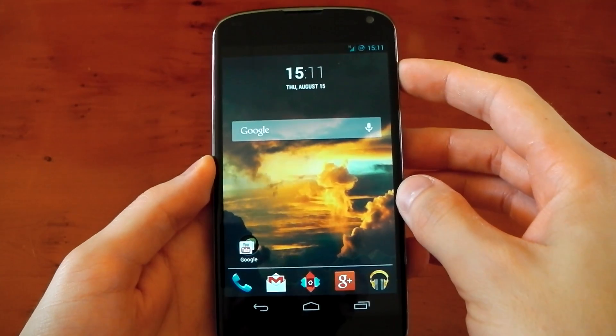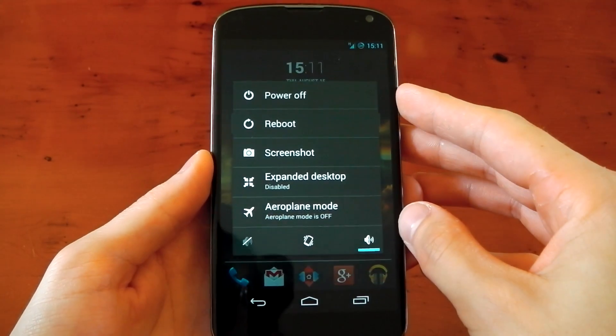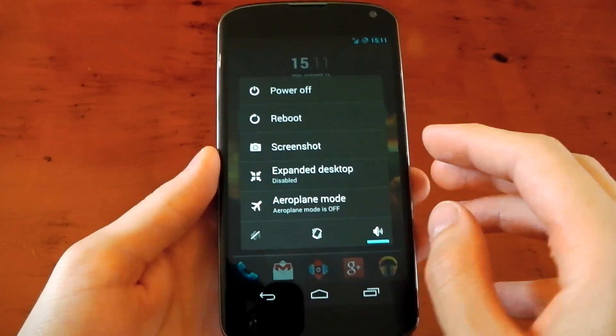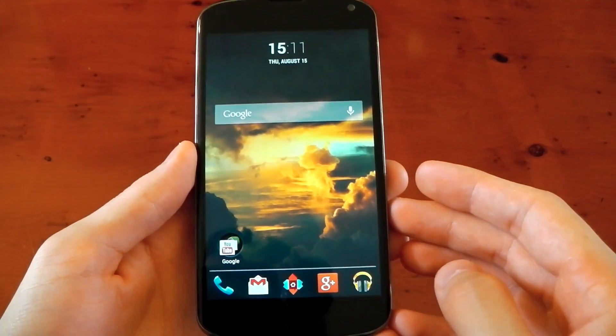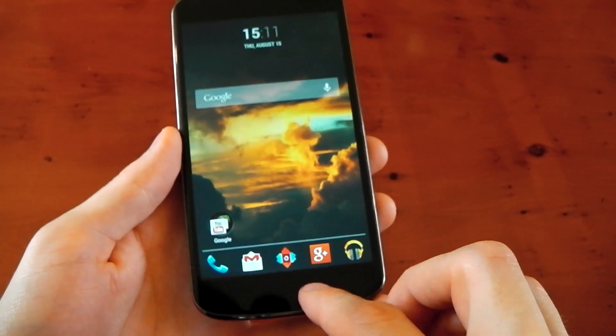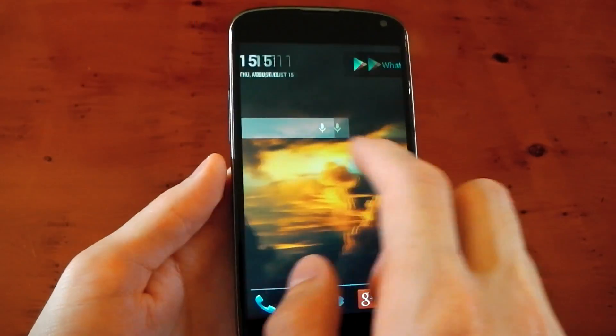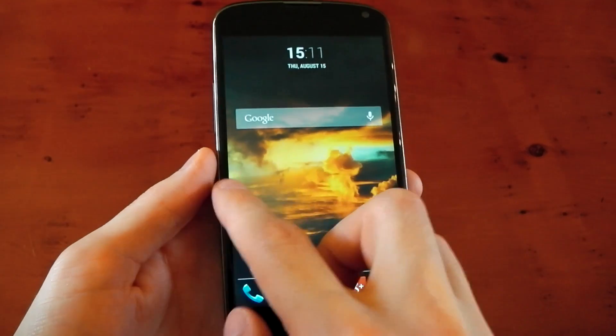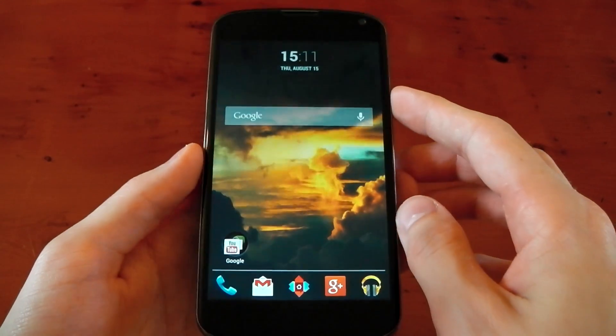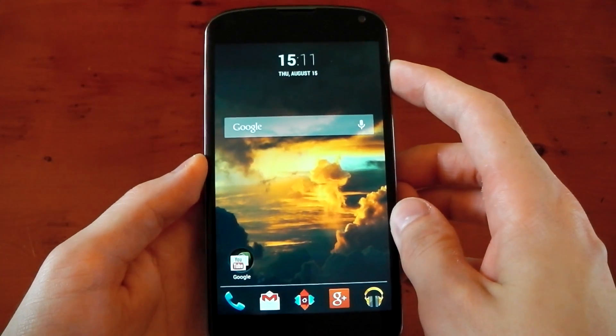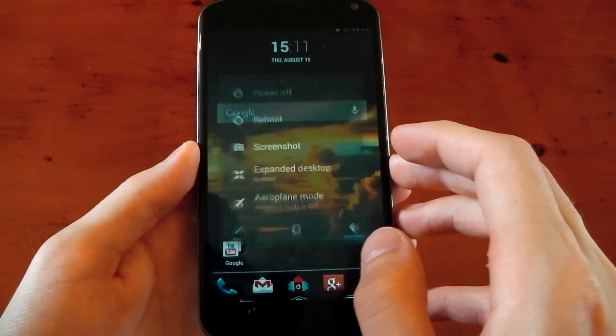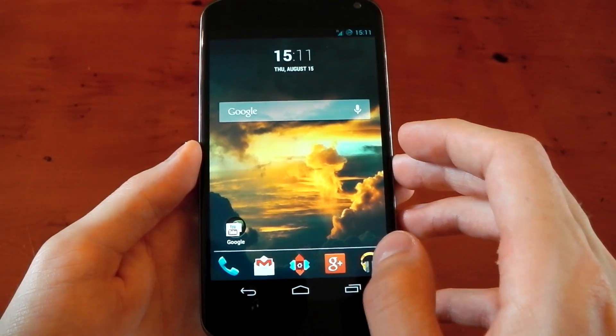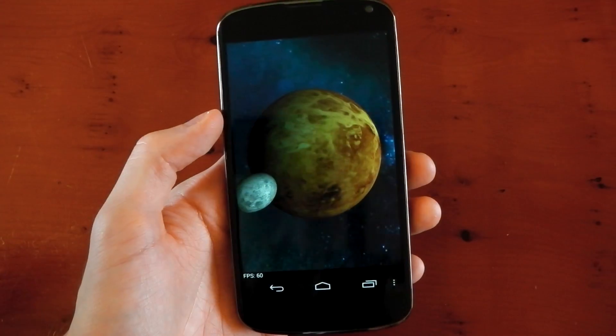It also has a custom power menu. You can see you've got reboot options. For example, you can reboot straight into recovery or fastboot. You do have expanded desktop mode, but you don't have anything to navigate, for example, Pi or anything like that, so make sure you have something installed like LMT Launcher, otherwise you'll just end up turning it off and going back to the normal view.